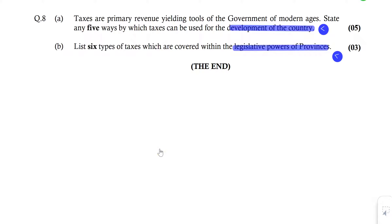Bismillahirrahmanirrahim. Assalamualaikum. This video is about question number 8 of the March 2021 attempt. The two parts are theoretical.